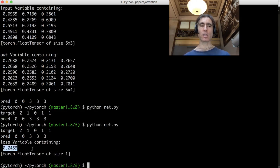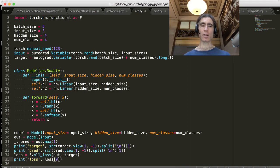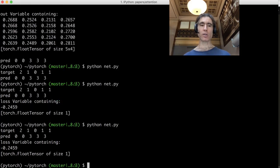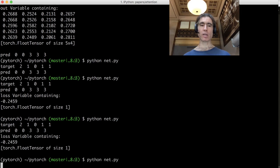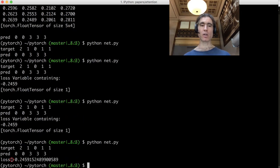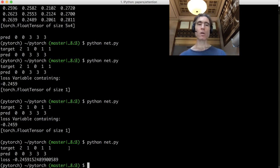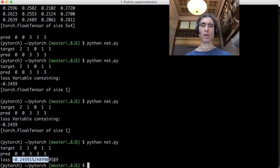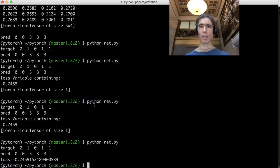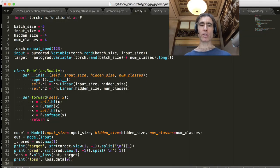Here's our loss. Let's print just one value on the line — something like dot data zero. There we go, here's our loss. So we've got the target, the prediction, and the loss. What we're going to do is make the loss go down so that the prediction matches the target.